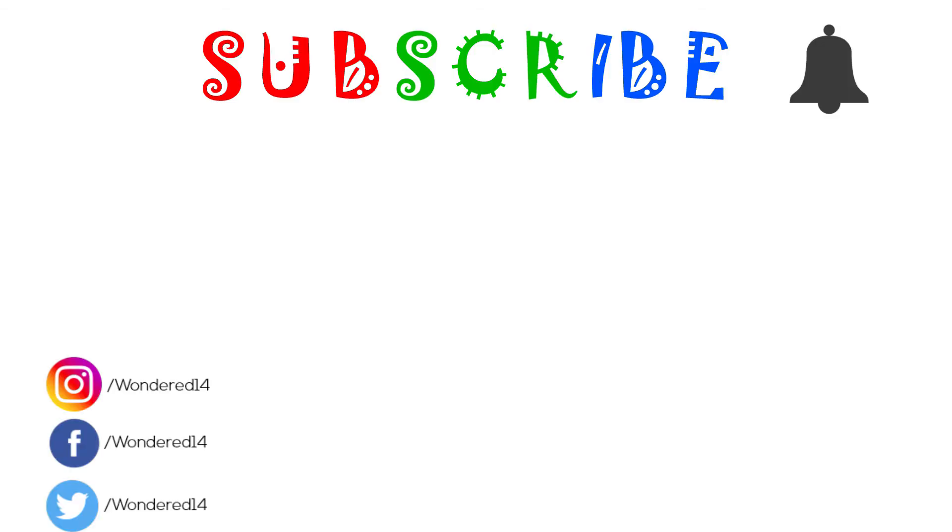Subscribe for more videos, turn on post notification, like the video if you do. Thanks for watching.